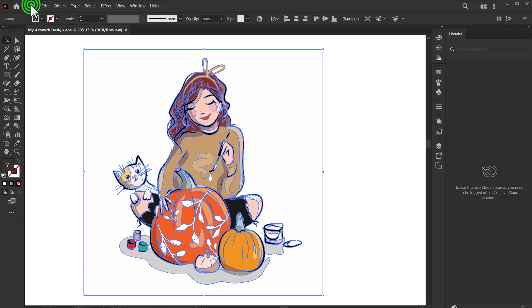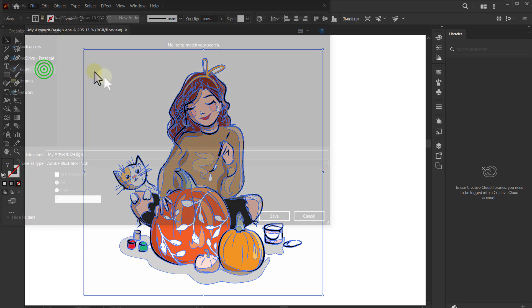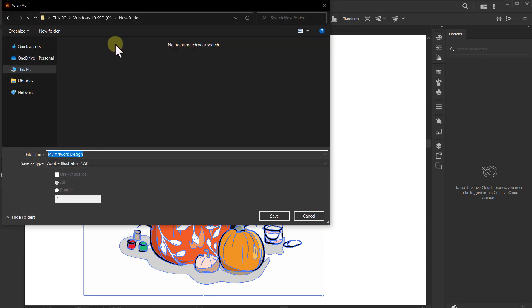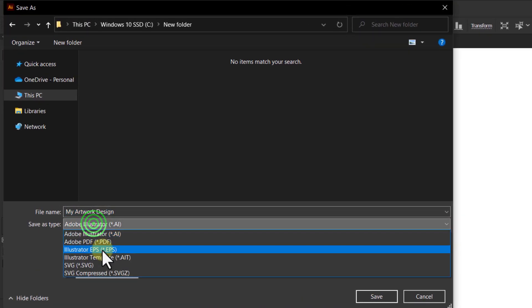Click File from the menu bar, click on Save As, and select Illustrator EPS format from the Save As Type dropdown.